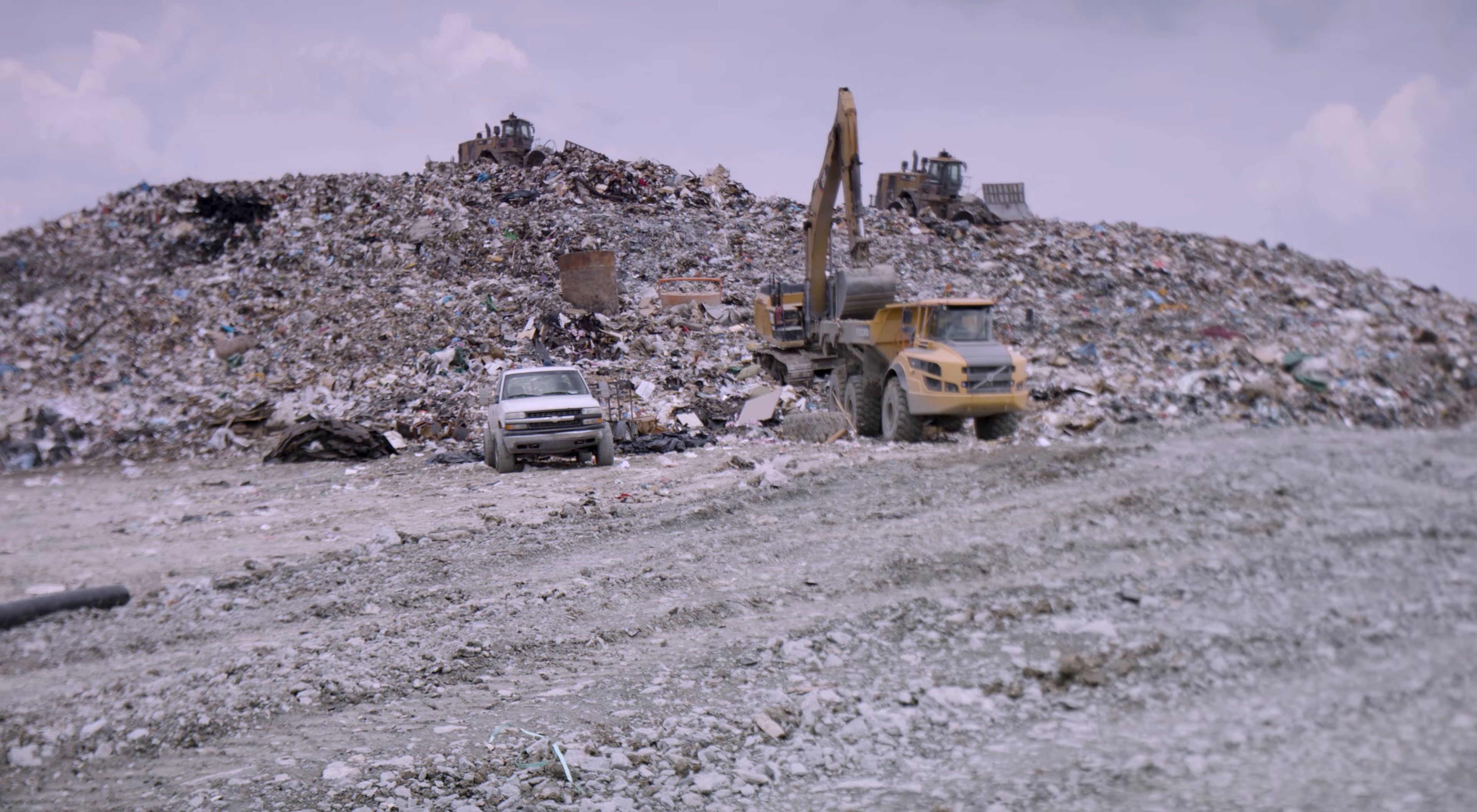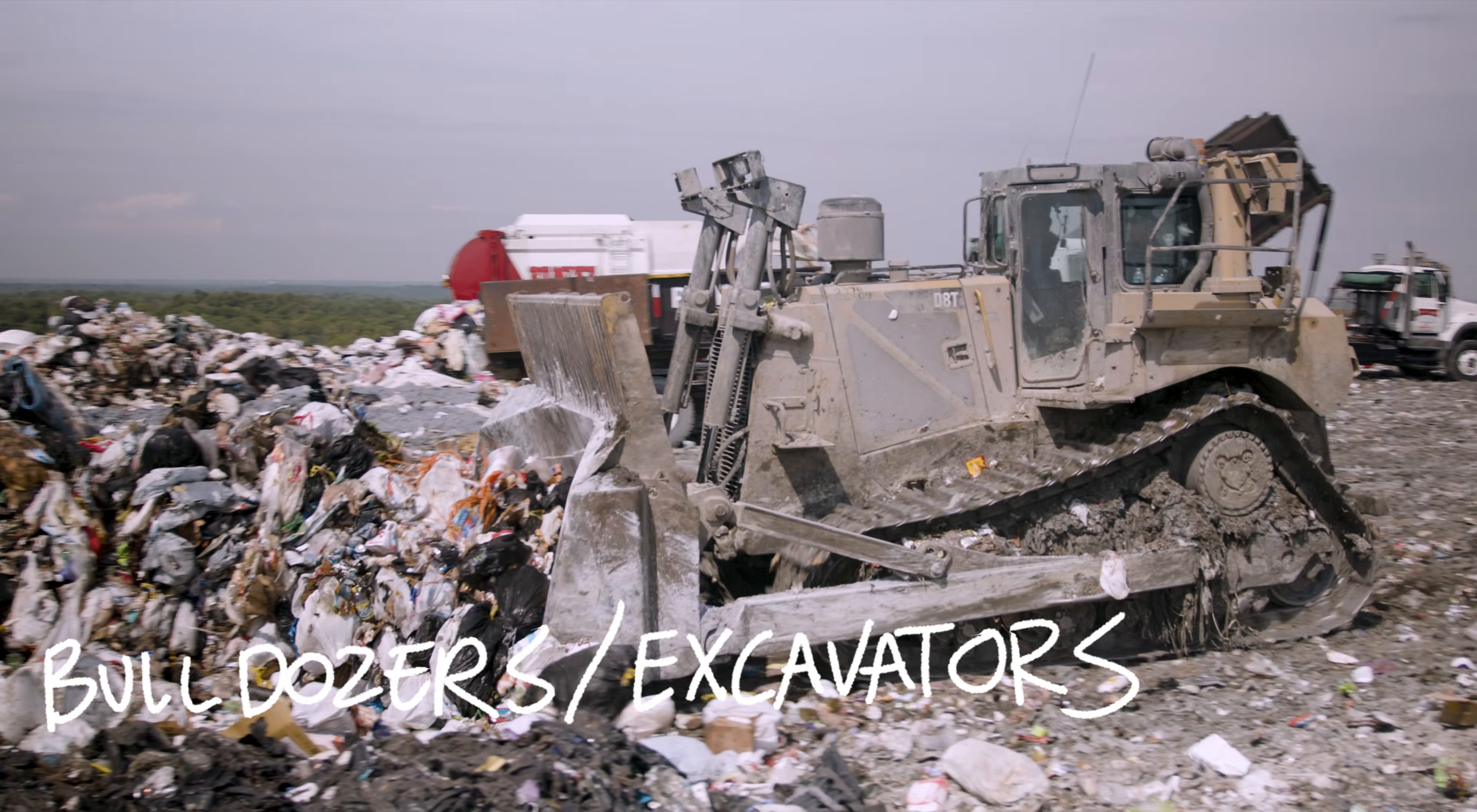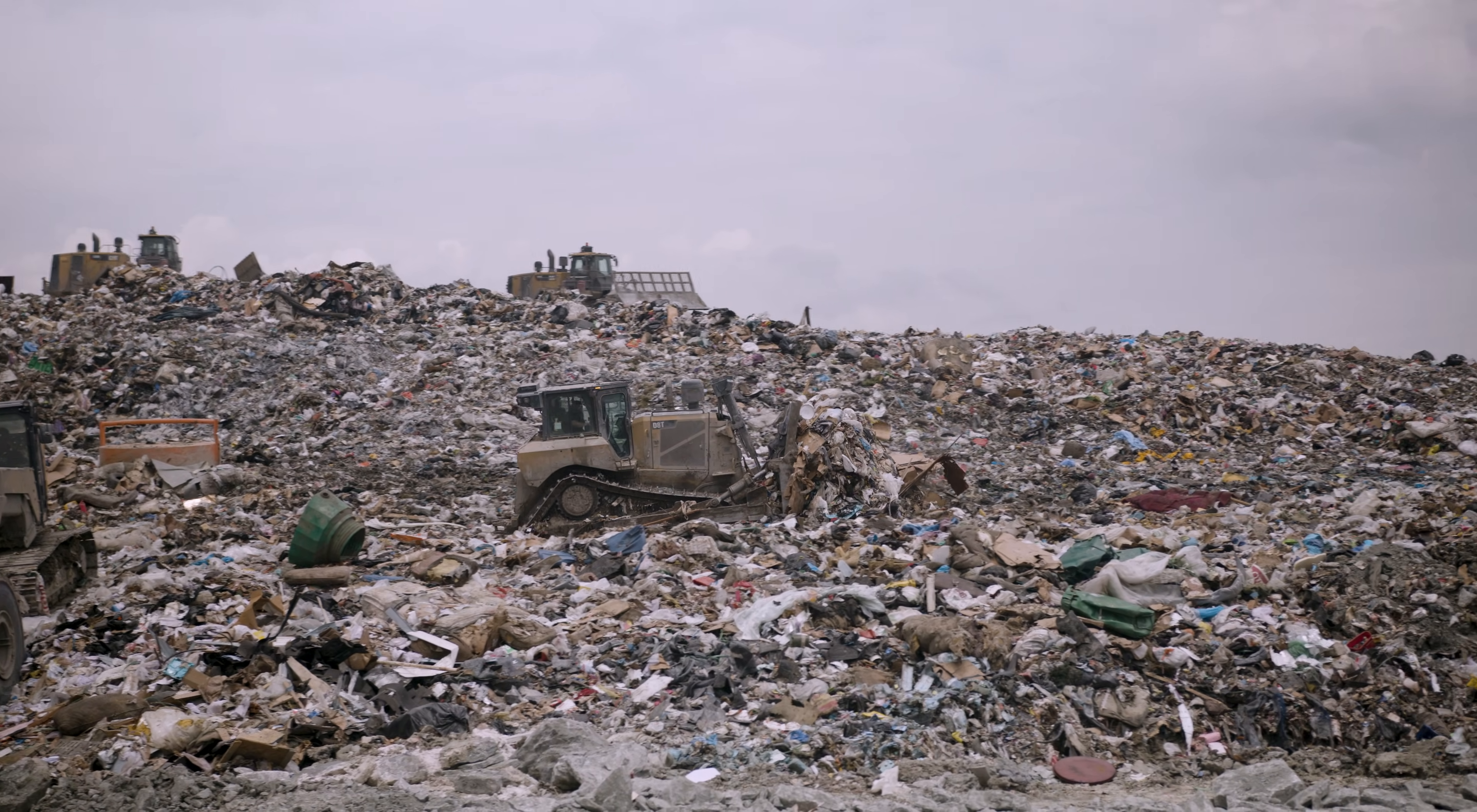In order to fit as much trash as possible into each cell, the landfill uses some specialized machinery to squish it all down. Bulldozers and excavators are heavy duty equipment used for earth movement and excavating. Here at the working face, they are taking the incoming waste and spreading it out evenly for the next piece of equipment.